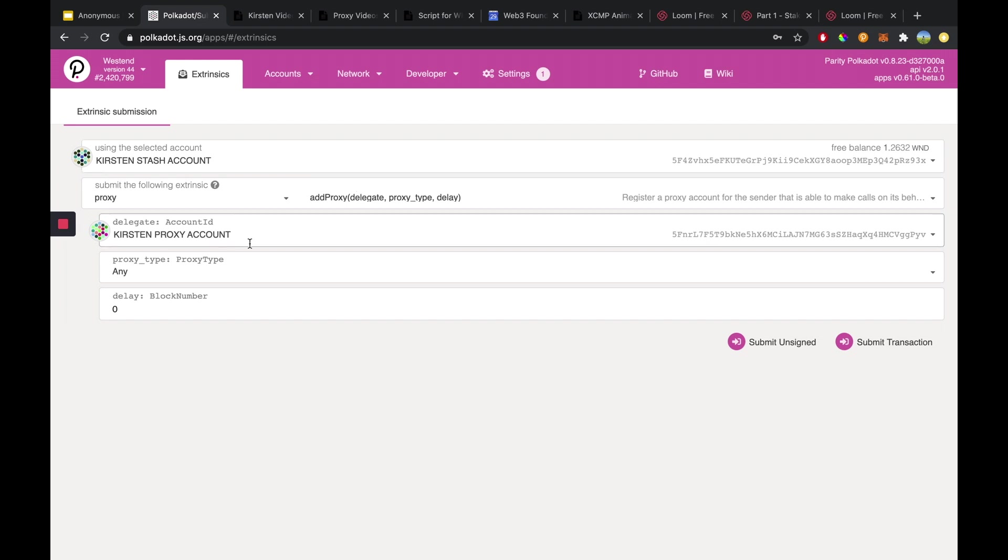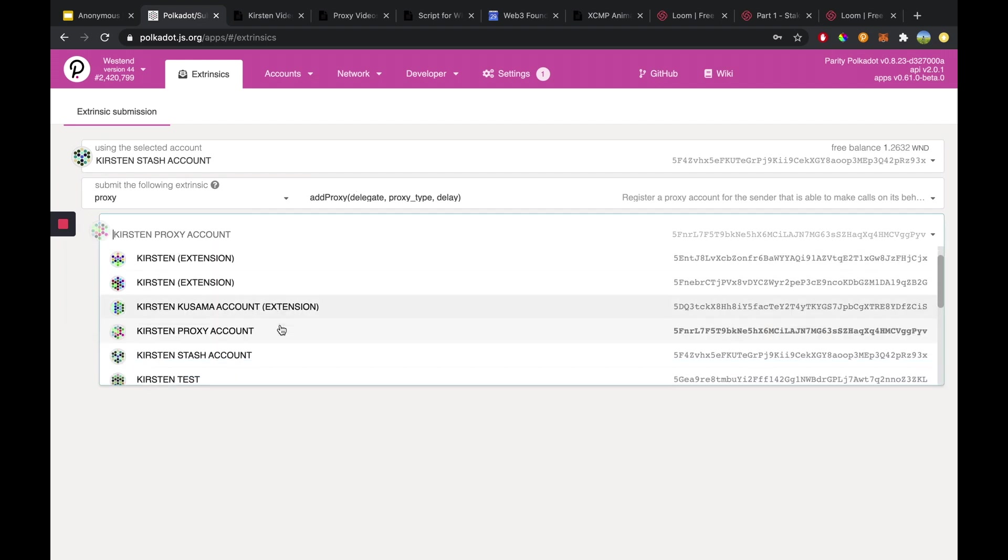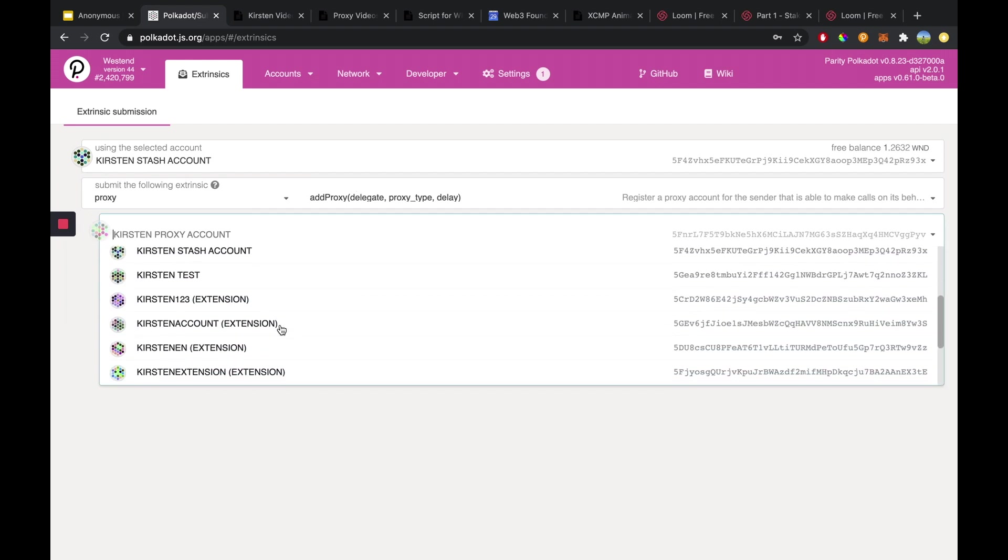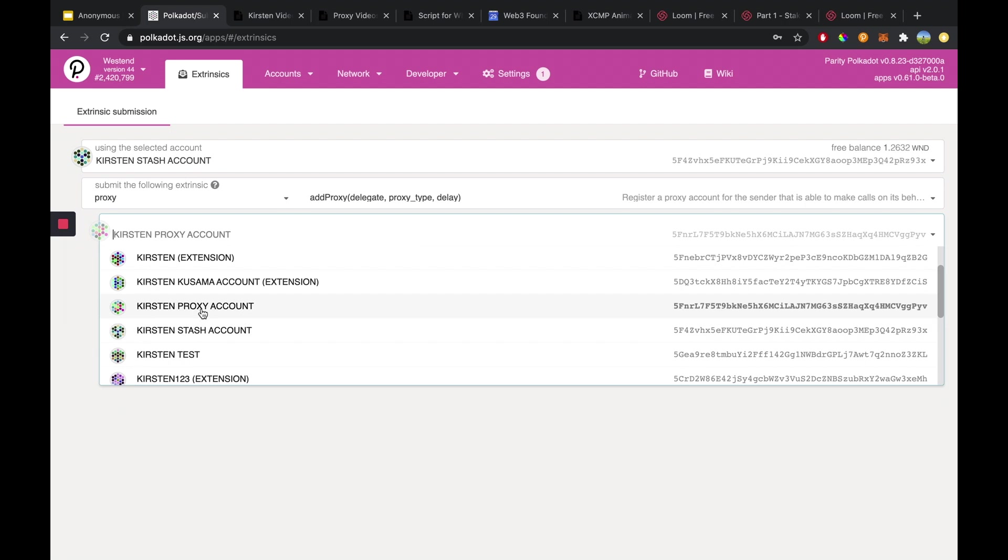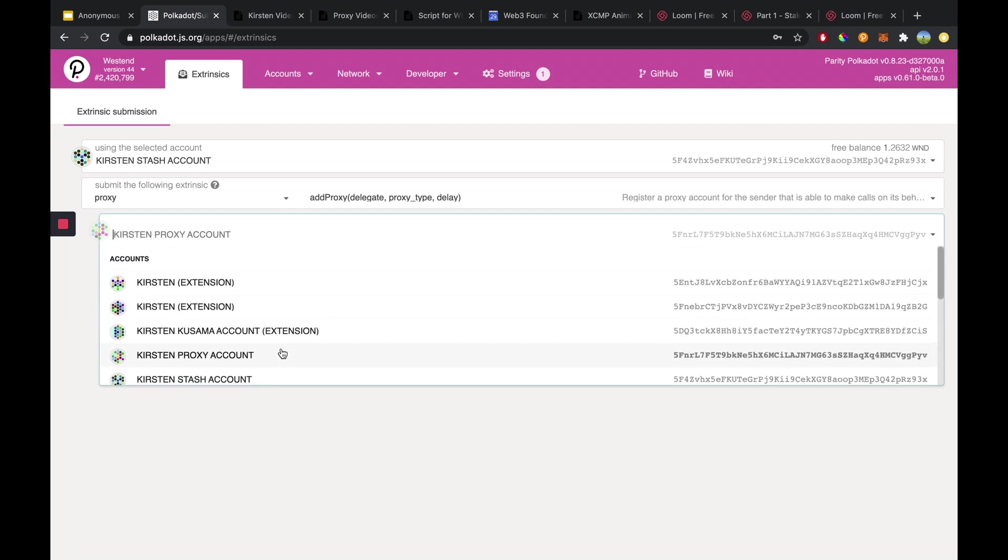So this delegate input form, this will be the proxy account that will be created from calling the add proxy function.